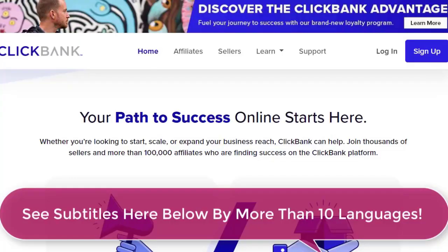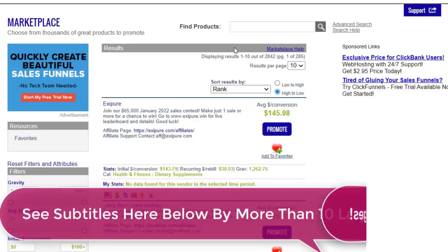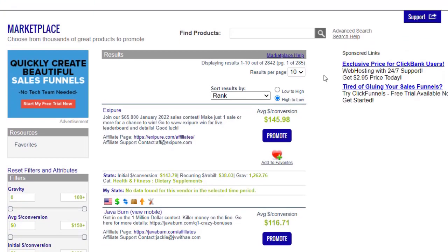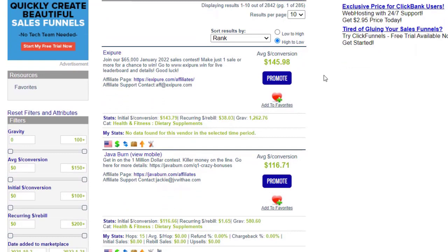The first important thing is that you need to sign up with ClickBank. Once you sign up, you can fully log into your account. I have already logged in right here, and you can simply log in and go to the marketplace. Then you can click on the search icon right here, which will show you all the products. It will show you the top trending products that many people are already promoting, so we can also promote and make money from that.